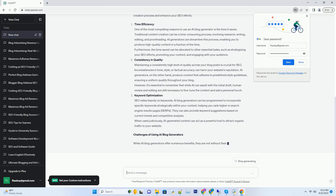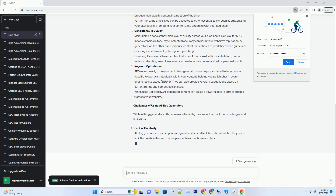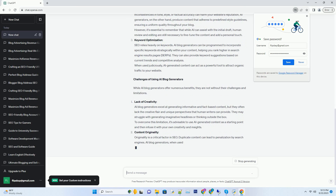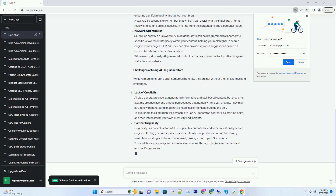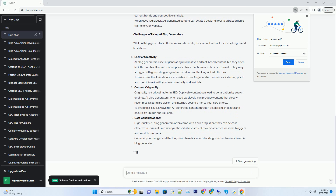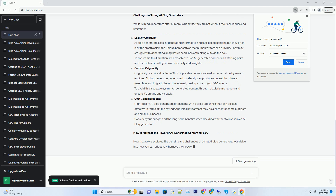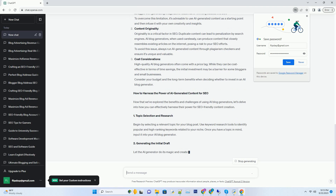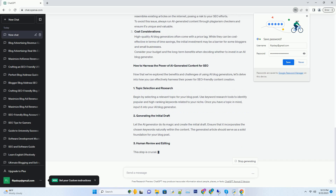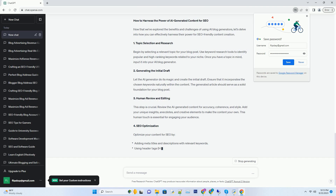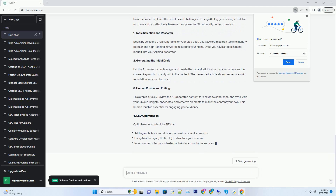Understanding AI Blog Generators. Before we dive into the depths of AI Blog Generators, let's start with a basic understanding of what they are and how they work. AI Blog Generators are software applications that use advanced natural language processing (NLP) algorithms to generate written content. These algorithms are trained on vast datasets of text from the internet, allowing them to understand and mimic human language. When you input a topic or a few keywords, the AI Blog Generator uses its knowledge to create coherent and contextually relevant articles.